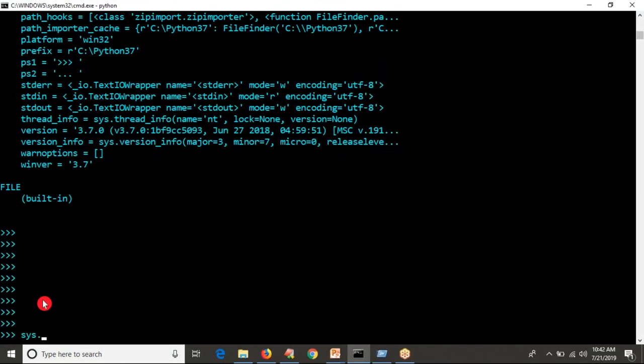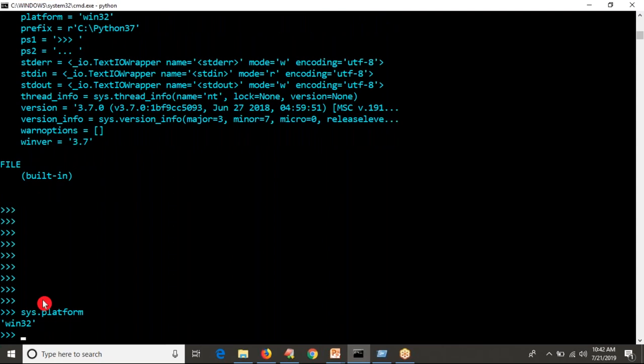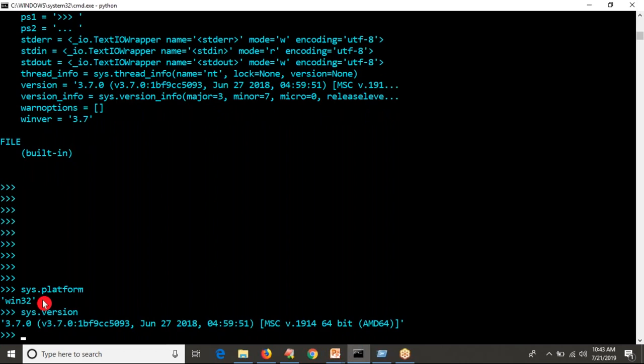If you want to use a variable from any module, you simply access it. For example, let me take the variable sys.platform — this is not your operating system details. 'win32' means your Python software is installed on your host as 32-bit. On Windows, I installed my Python software as a 32-bit version. Another variable is sys.version — if it were a function, you would need parentheses.